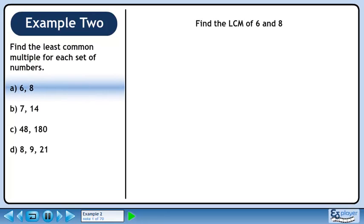In this example, we will find the least common multiple for each set of numbers. In Part A, we will find the LCM for 6 and 8.